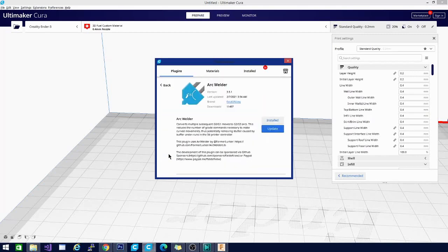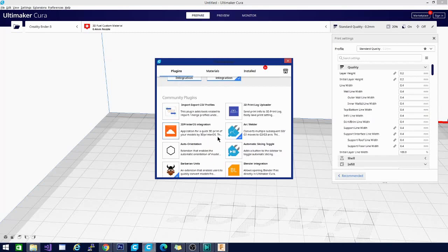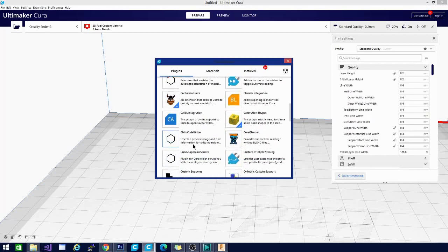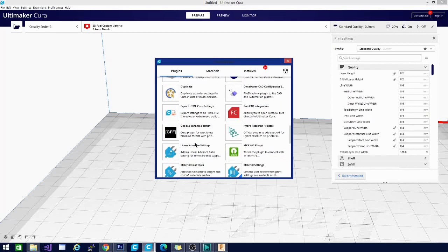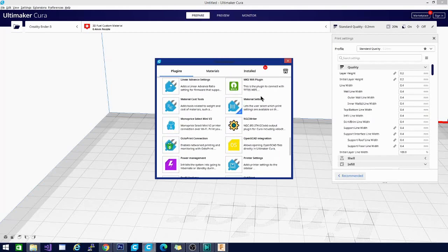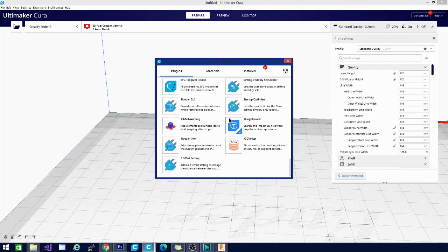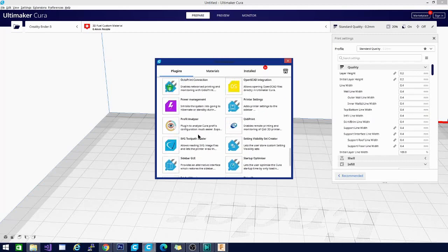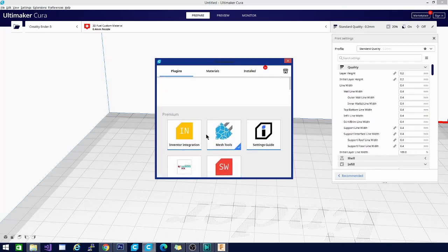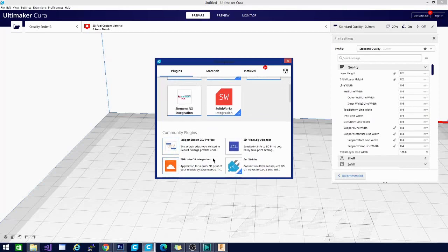This is Arc Welder. If you look, you can see under brand it says field of view. That's not a brand, that's a user and he makes a ton of extensions. Most of the extensions we're looking at today are going to be made by him. So Arc Welder is a good one as well as material settings we will look at and thingy browser we will look at and a couple more.